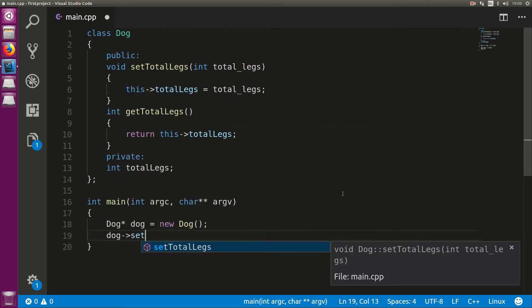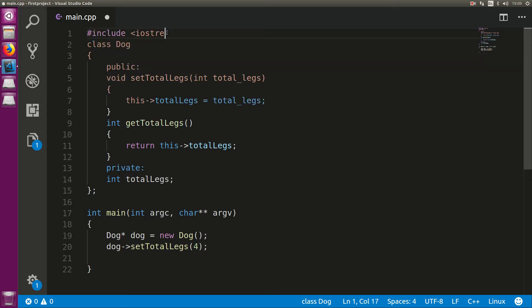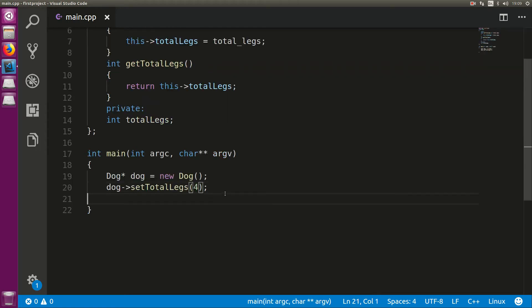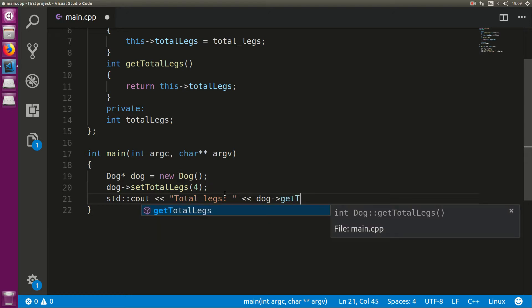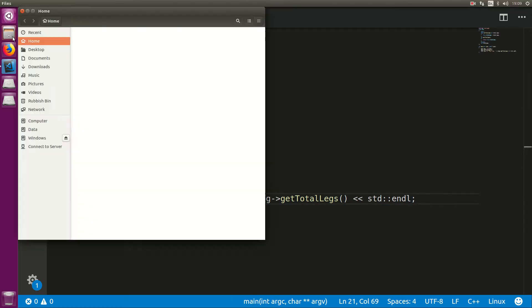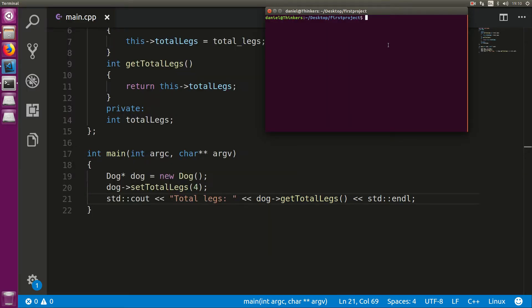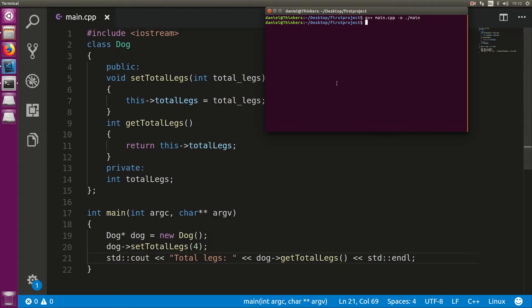Now down here, go dog->setTotalLegs(4). Include iostream at the top. Then go: std::cout << "total legs" << dog->getTotalLegs(). Open your project directory in the terminal and type: g++ main.cpp -o ./main. That will compile our program. If you do ./main, you'll see it says TotalLegs 4.